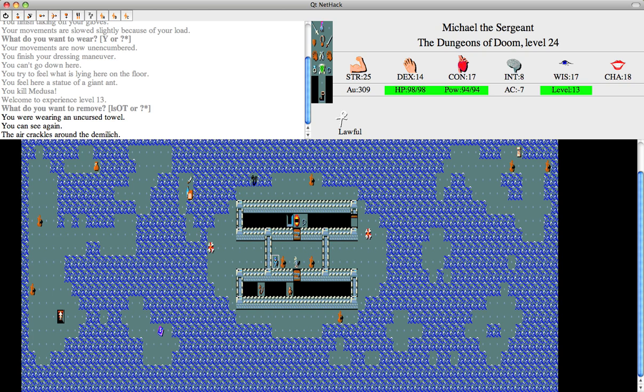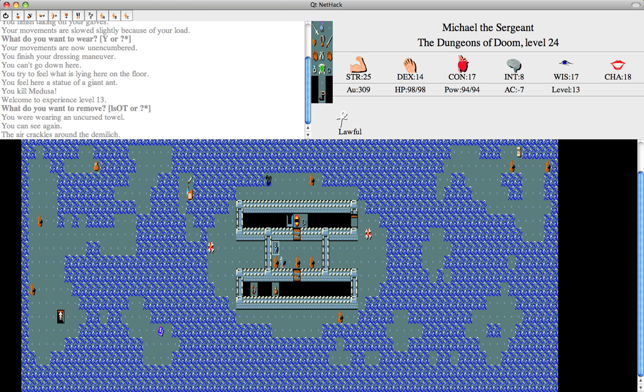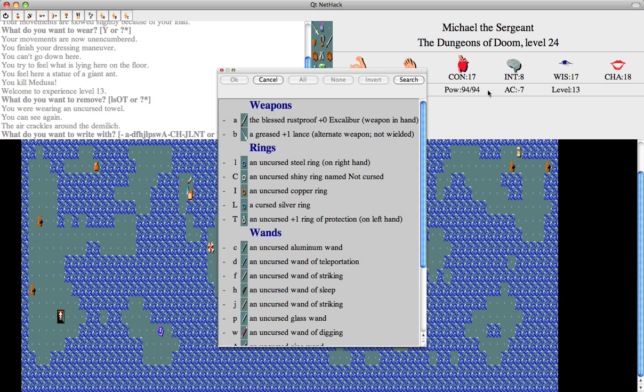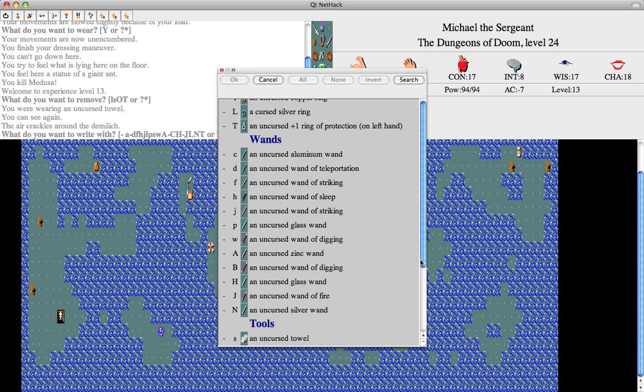With her gone, I don't need to worry so much. Great, a Demi Lich. Oh, birth time again.